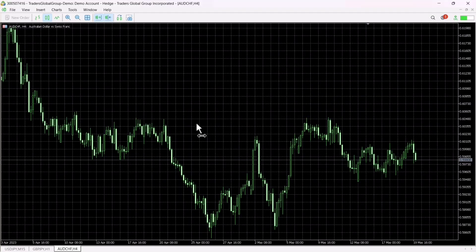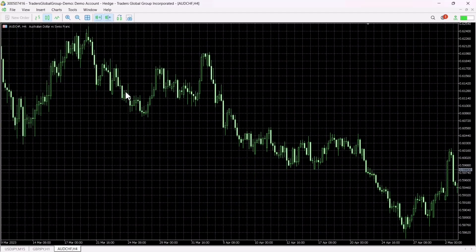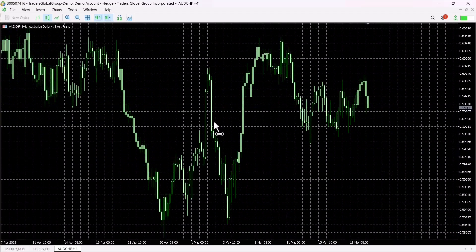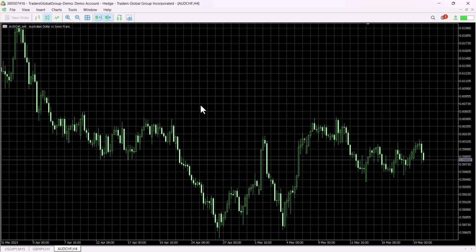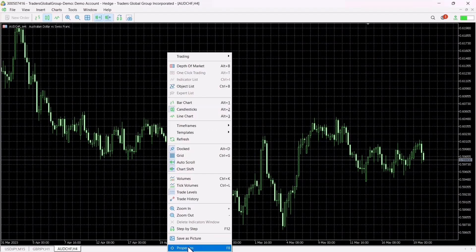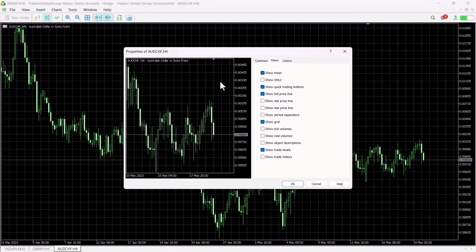After downloading your MT5 platform, this is the official background you see. To change this background and a few settings, what you are going to do is right-click on the background of the page and click on Properties — which is the last option — or you can press F8 which will also bring you to the Properties panel.